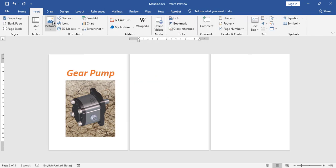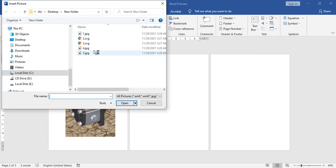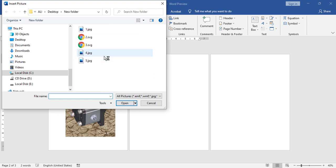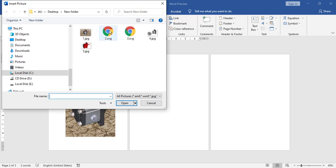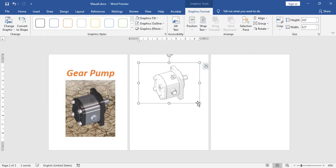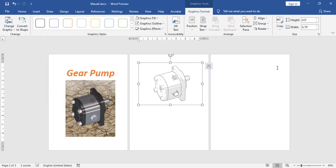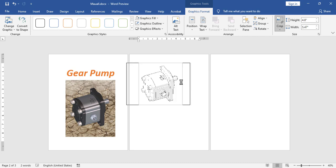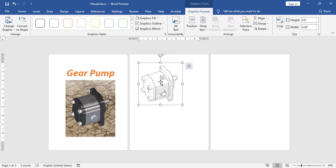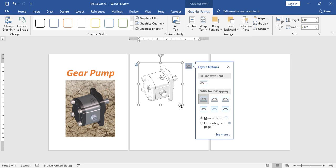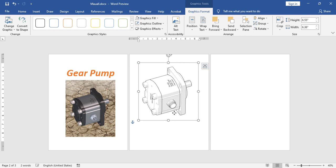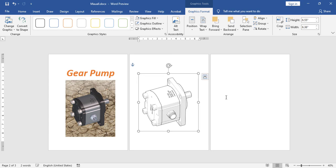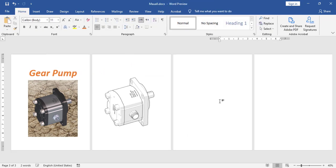Insert the second picture from this device. The second view will go here. Let me crop it a little bit. You can add your instruction text as you wish below or above the picture.